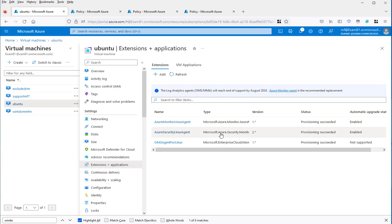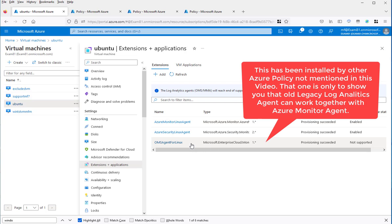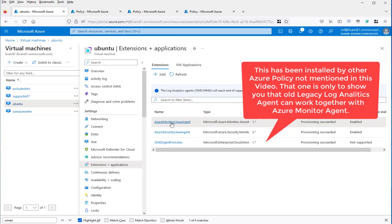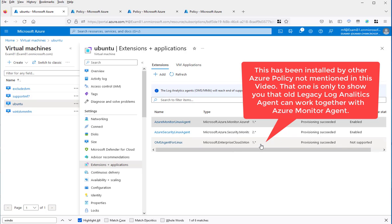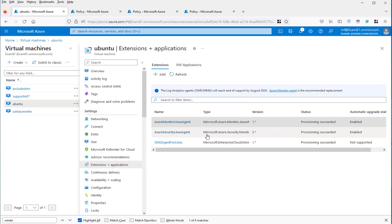The other one is just the old log analytics agent. So in this way, you see that the new Azure Monitor agent is working and sending the logs. The old log analytics legacy one is still working here. There is one additional agent installed via the policy, the Azure security Linux agent. All of them are working correctly.